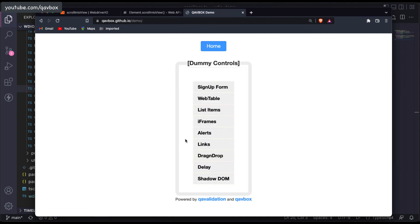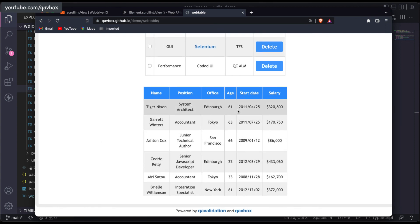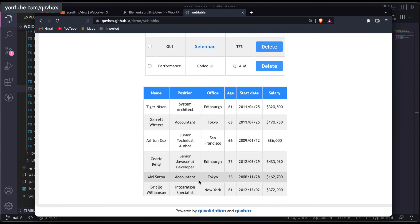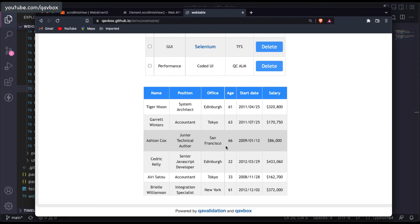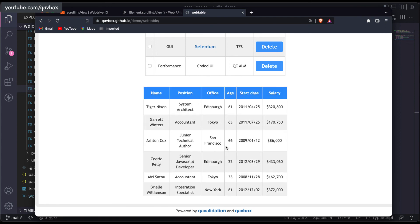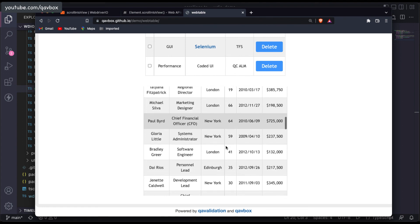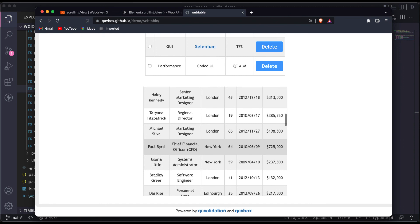Think about a web table — you can see it is scrollable, and you might want to take a screenshot when a particular row, like when a name is Paul, is visible. We'll cover that in our upcoming session. That's pretty much it for today — hope this session was useful. Do subscribe to this YouTube channel and stay tuned for more updates. Thank you for watching.